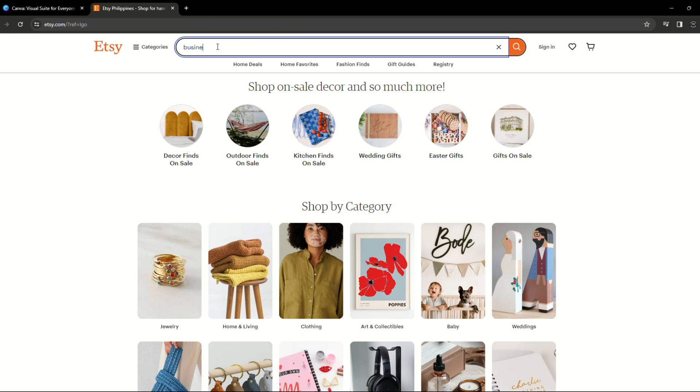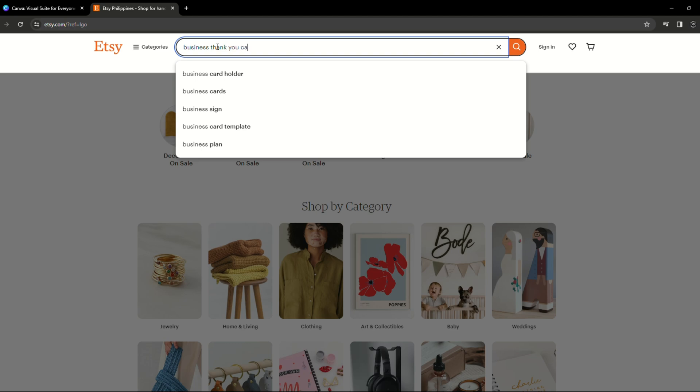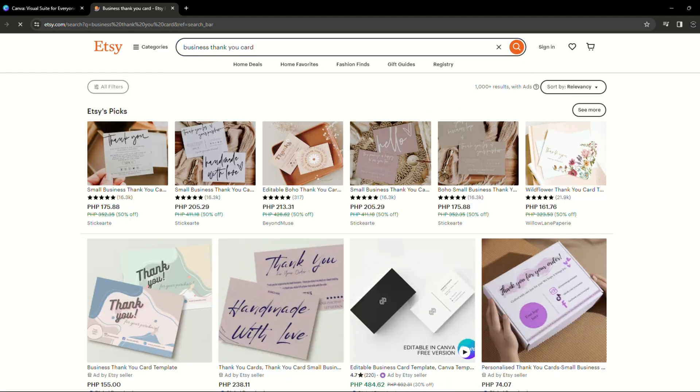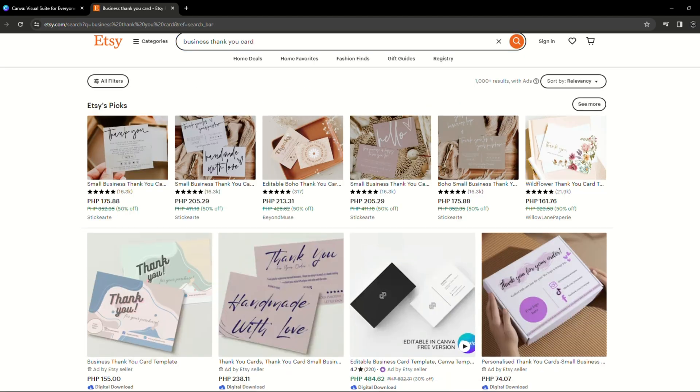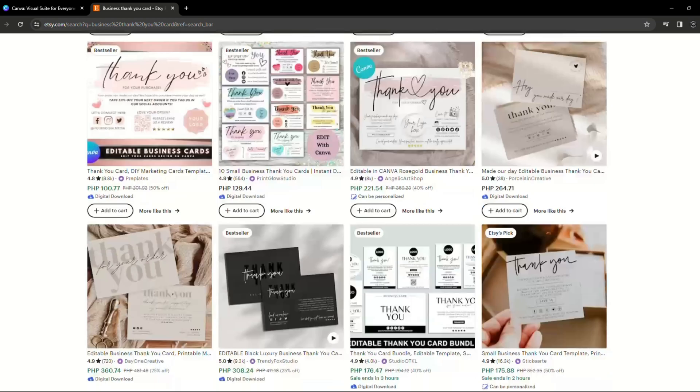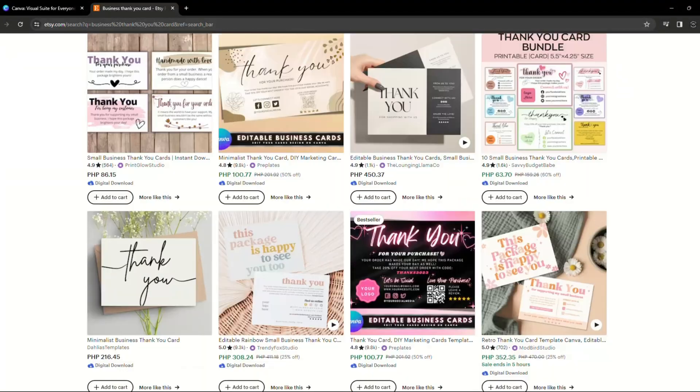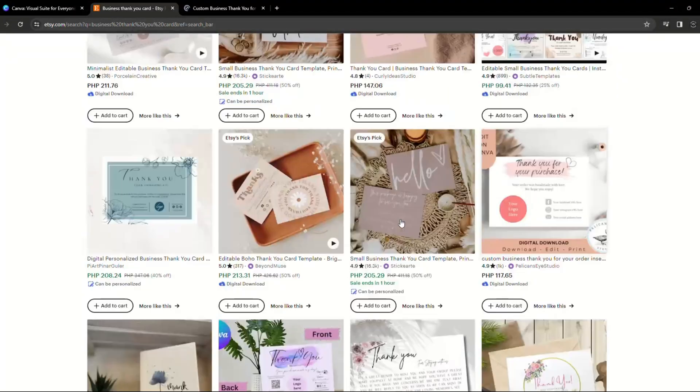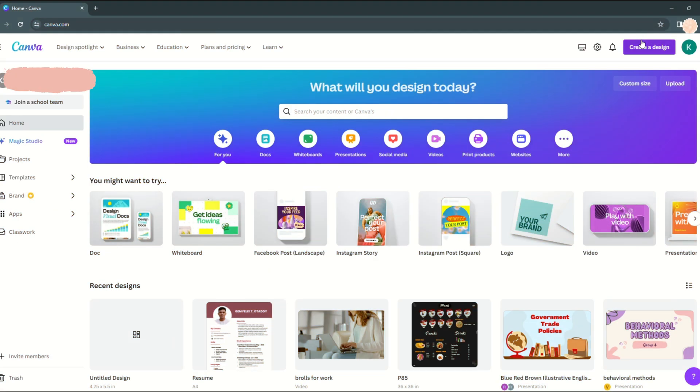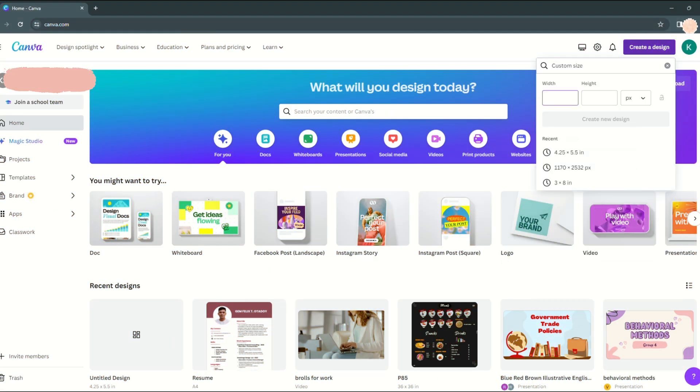Before we start designing, let's get some inspiration from Etsy's best-selling designs. We will not replicate them, but they will serve as inspiration for our design. You can choose any design that you want to take inspiration from. Given that 2.5 inches by 5.5 inches is a common size, we'll build our layout appropriately.